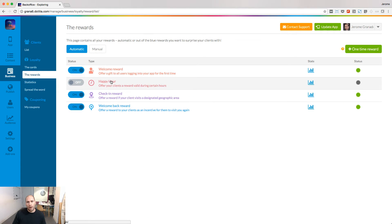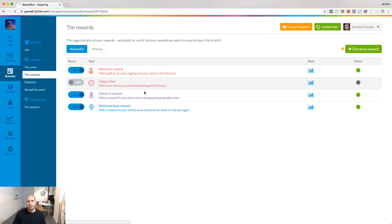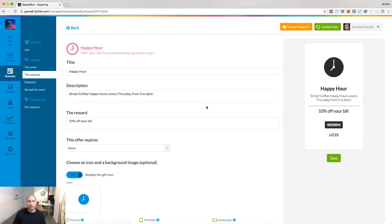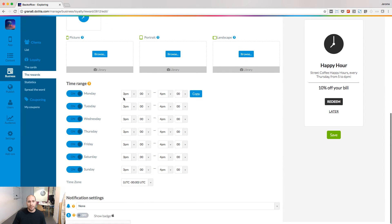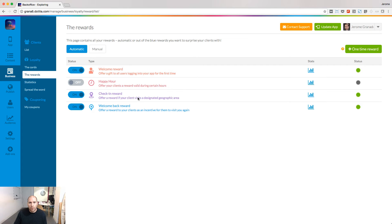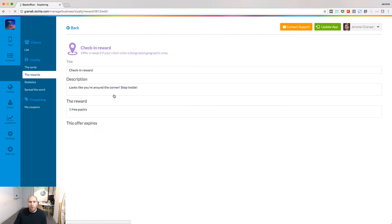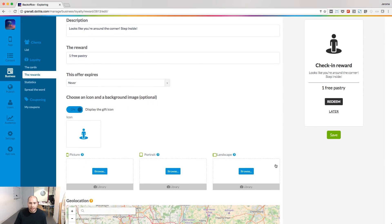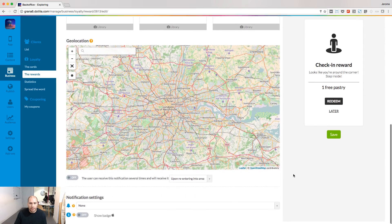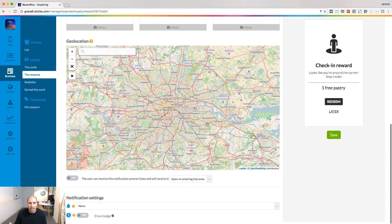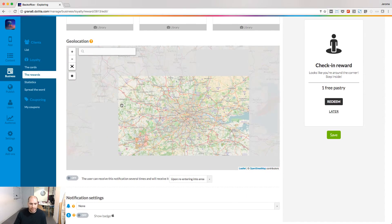With the happy hour reward, you can send an automatic reward for certain days and time of the week. The check-in reward is received by people when they cross a predefined zone that acts as a geofence.